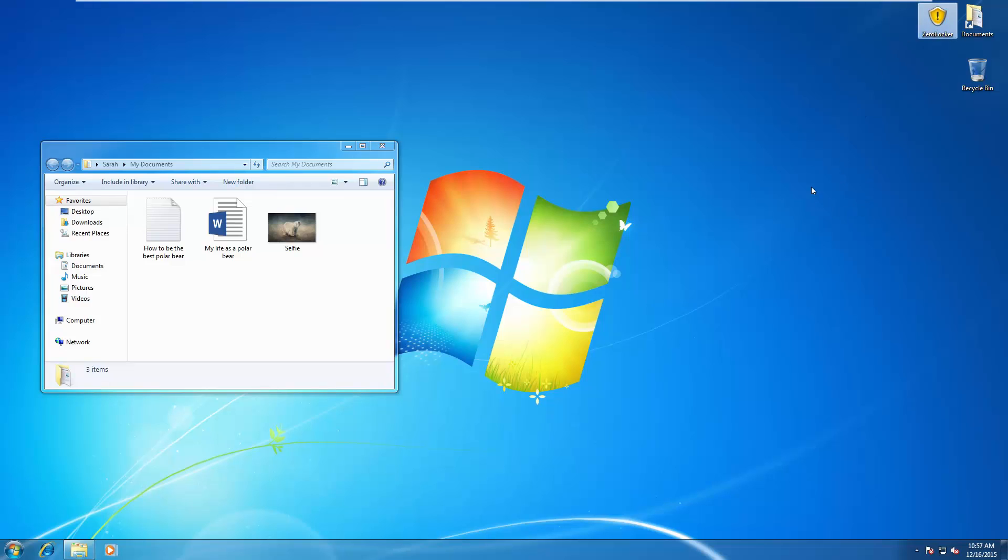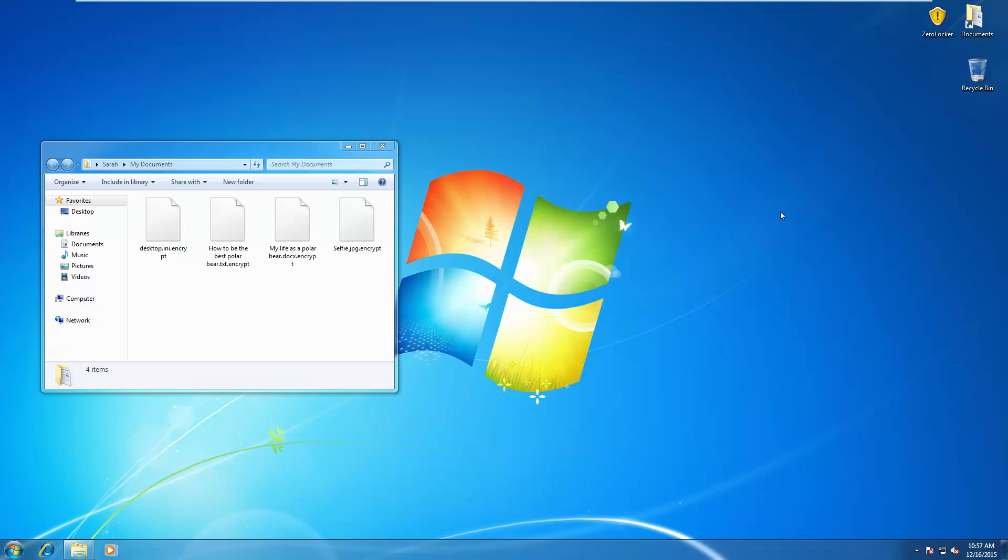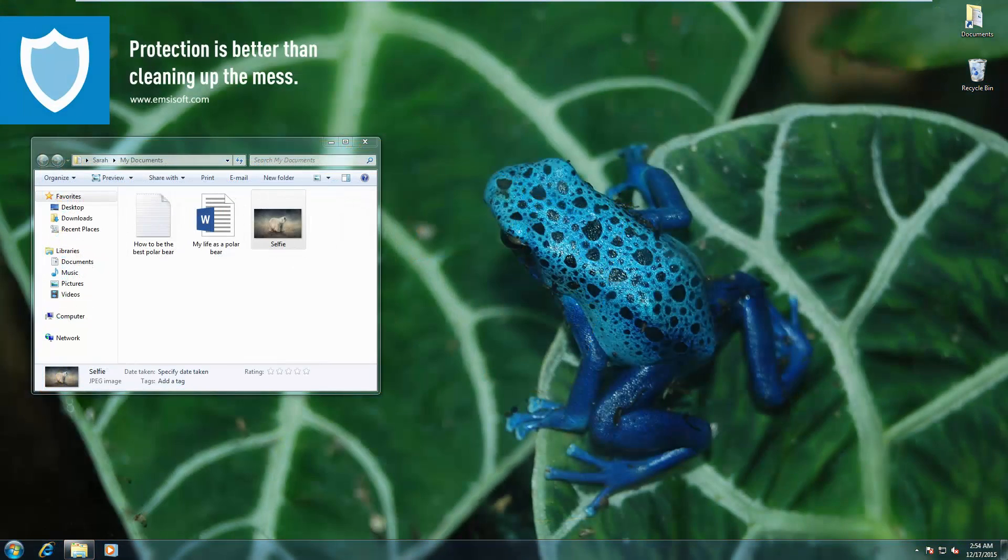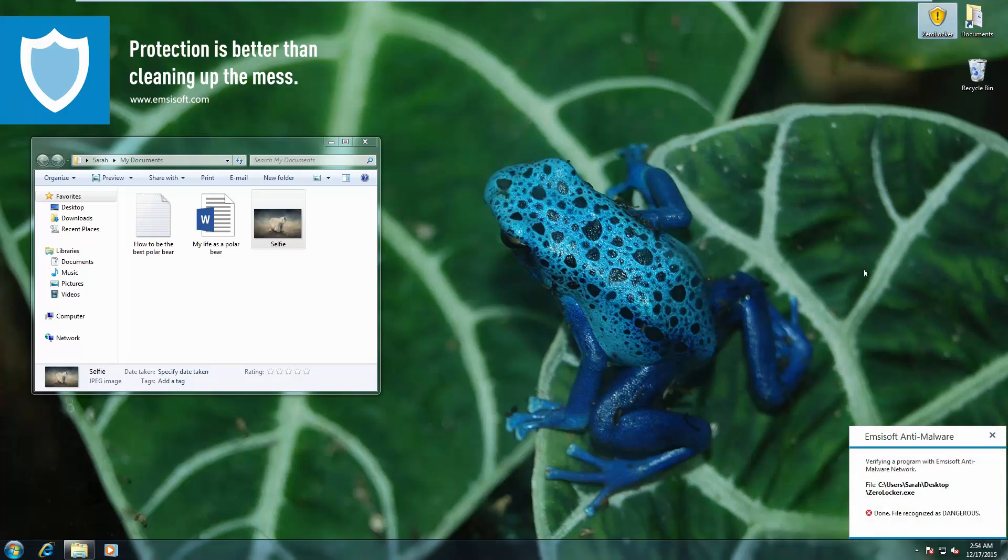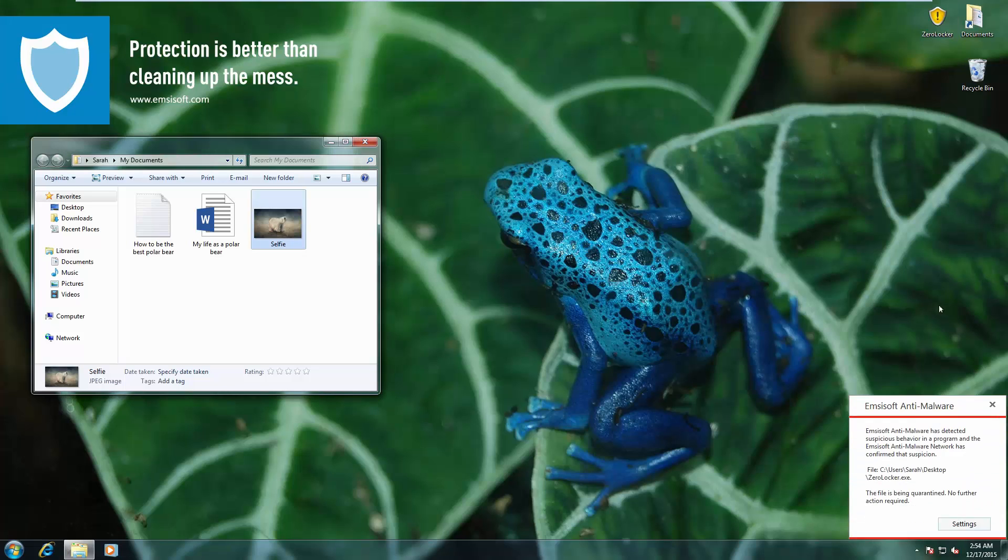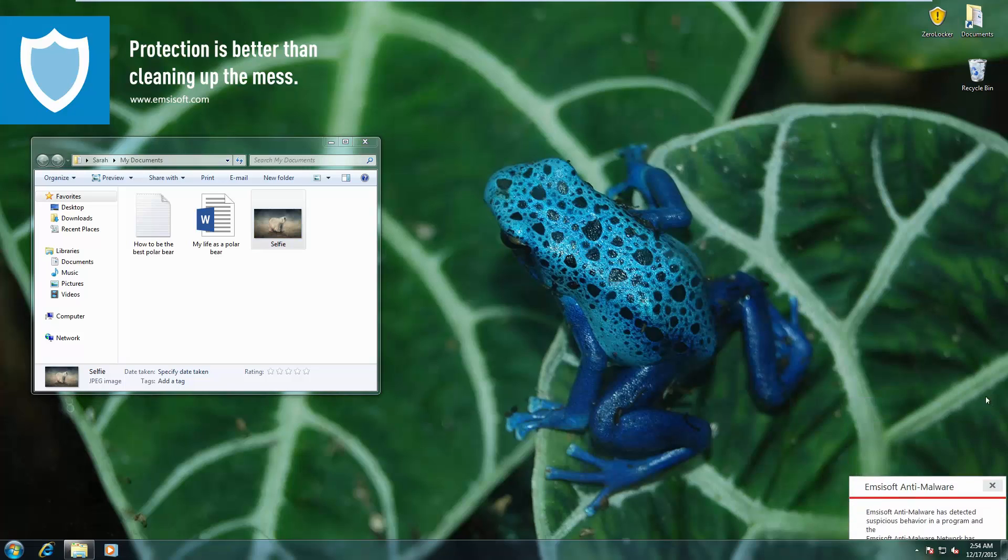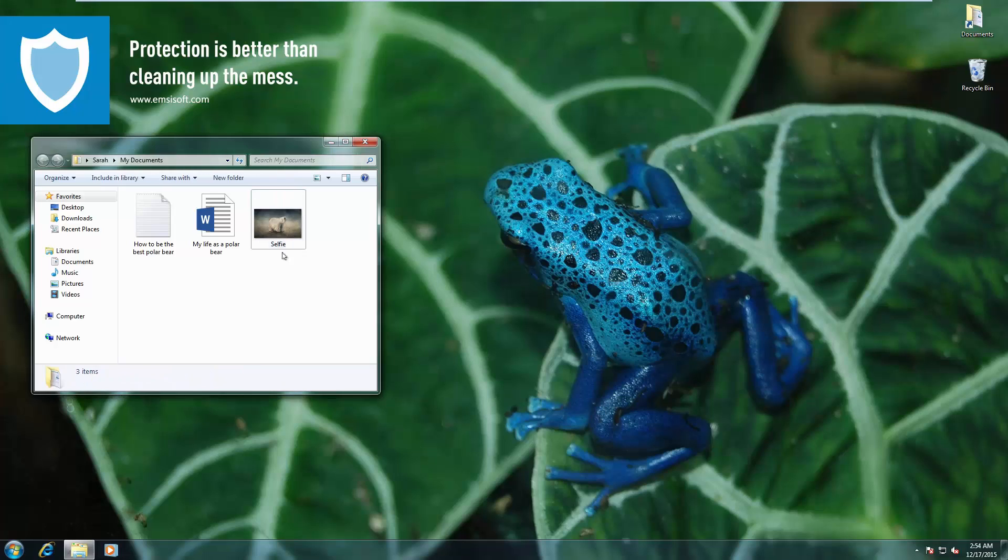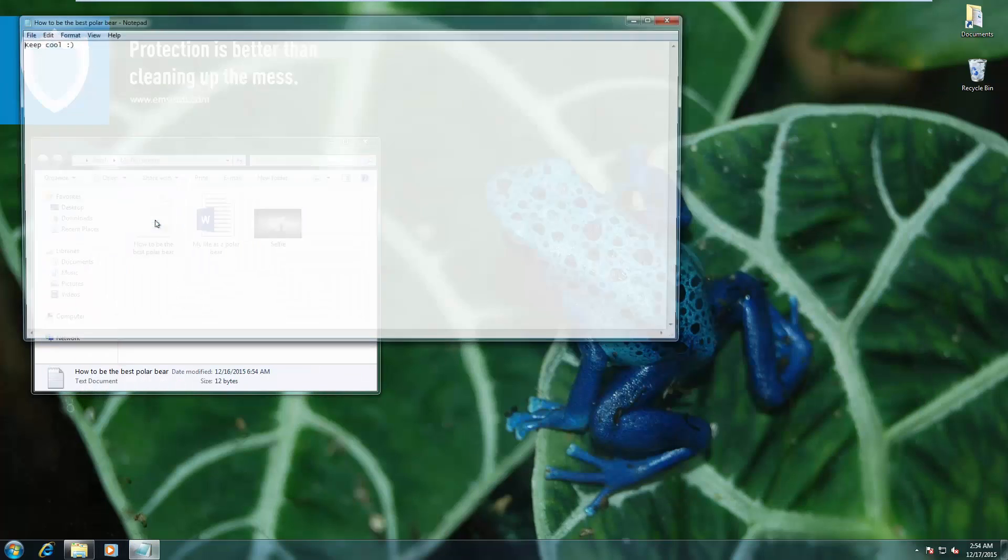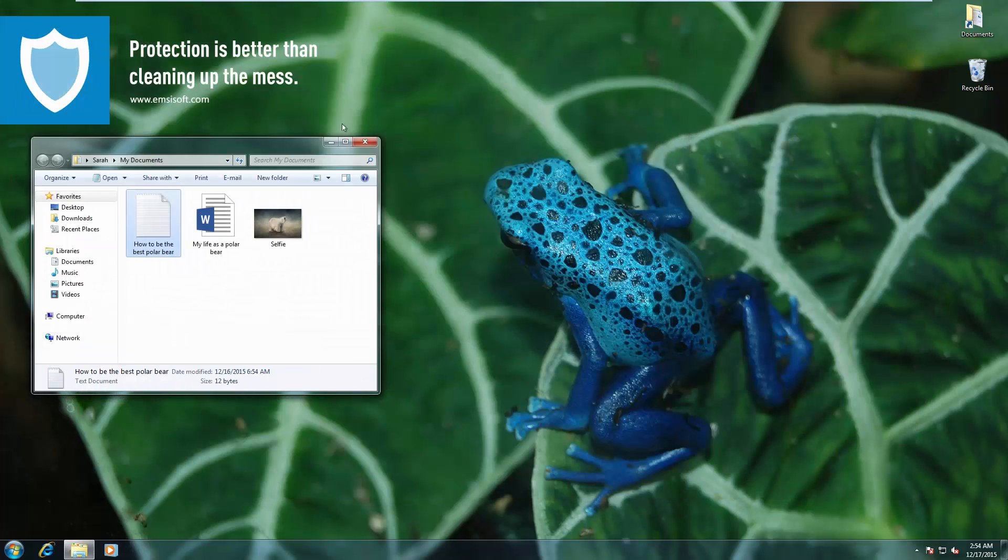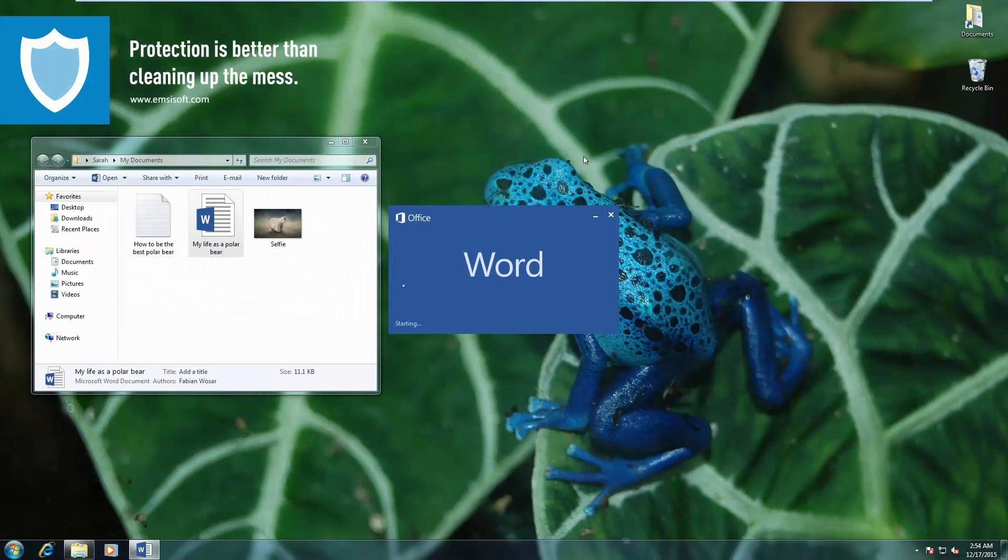Zero Locker is our next malware sample. Let's see what happens on the unprotected system. It's taking a while. But that doesn't mean we're safe. Now our files are encrypted. Same malware on the Emsisoft protected system. Once again, Behavior Blocker gets rid of it and our files are safe.